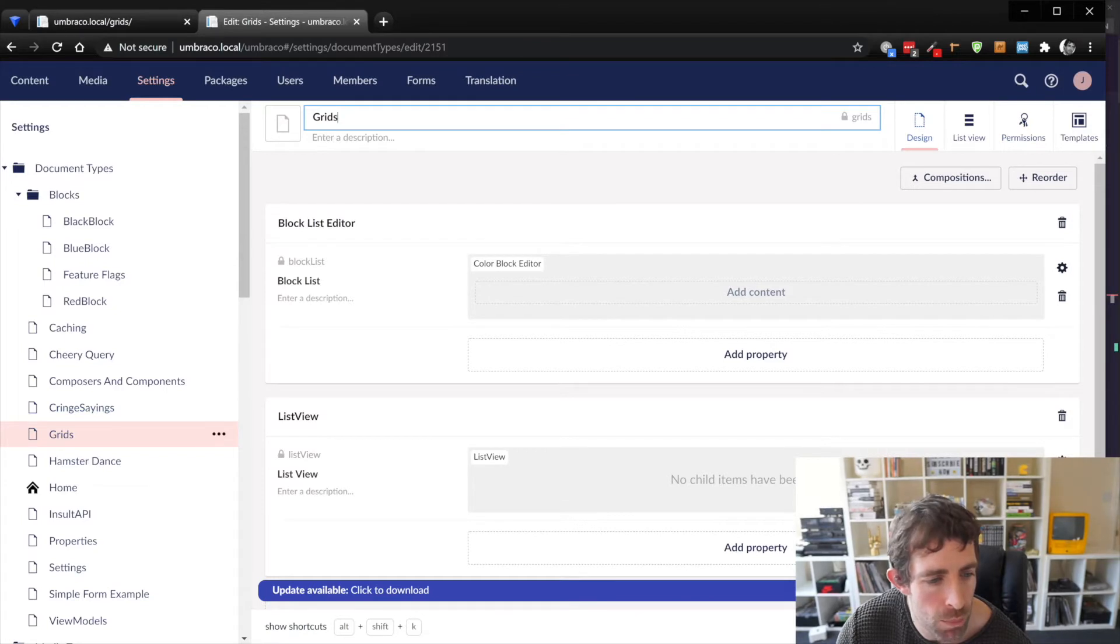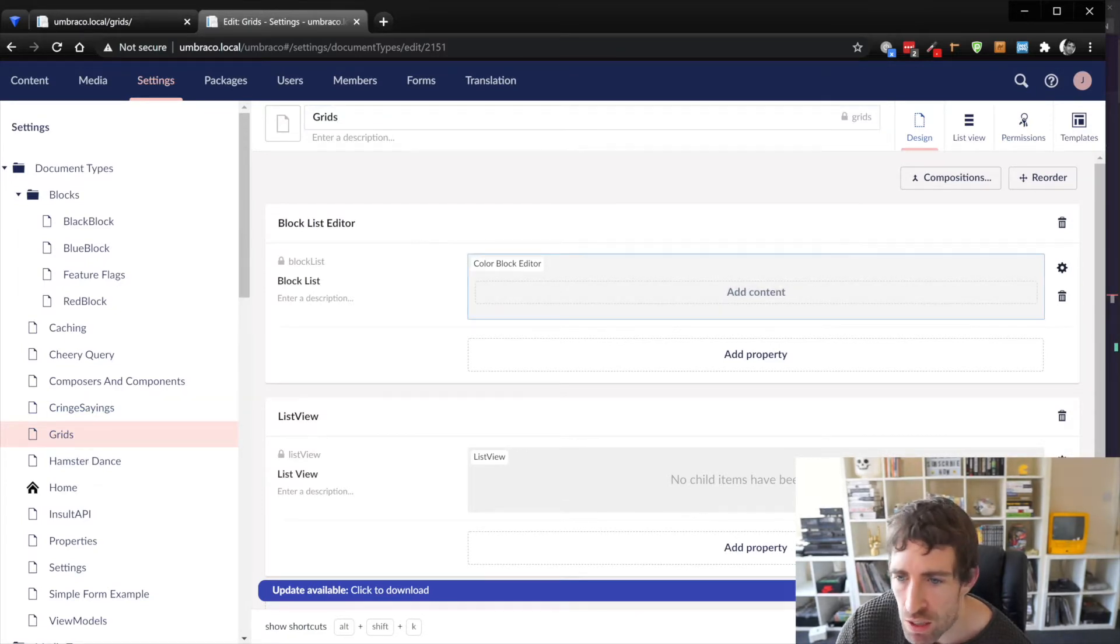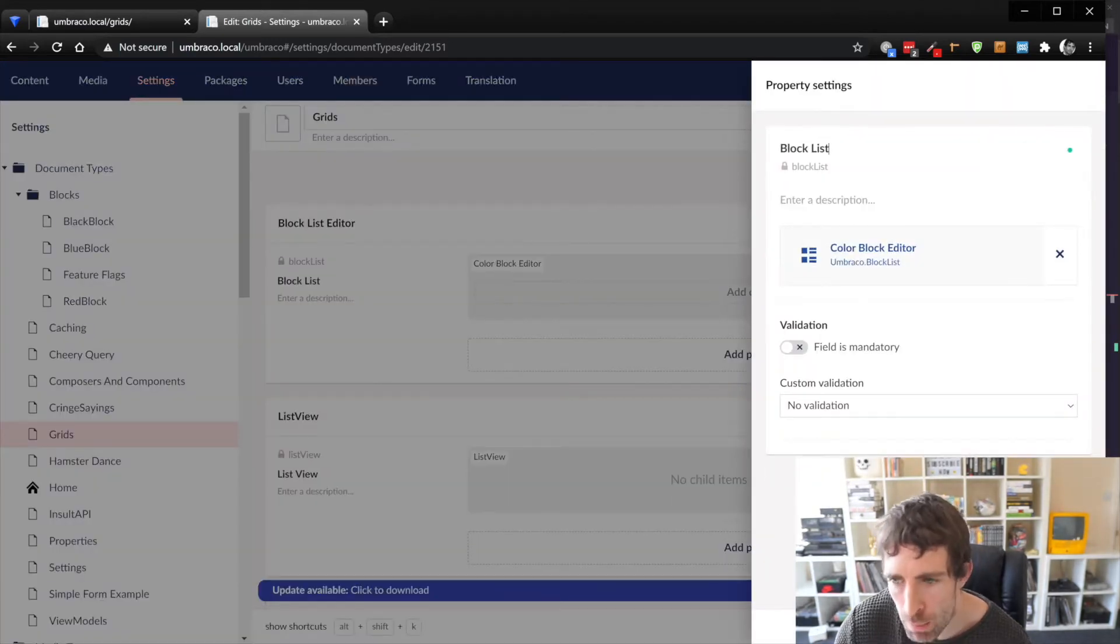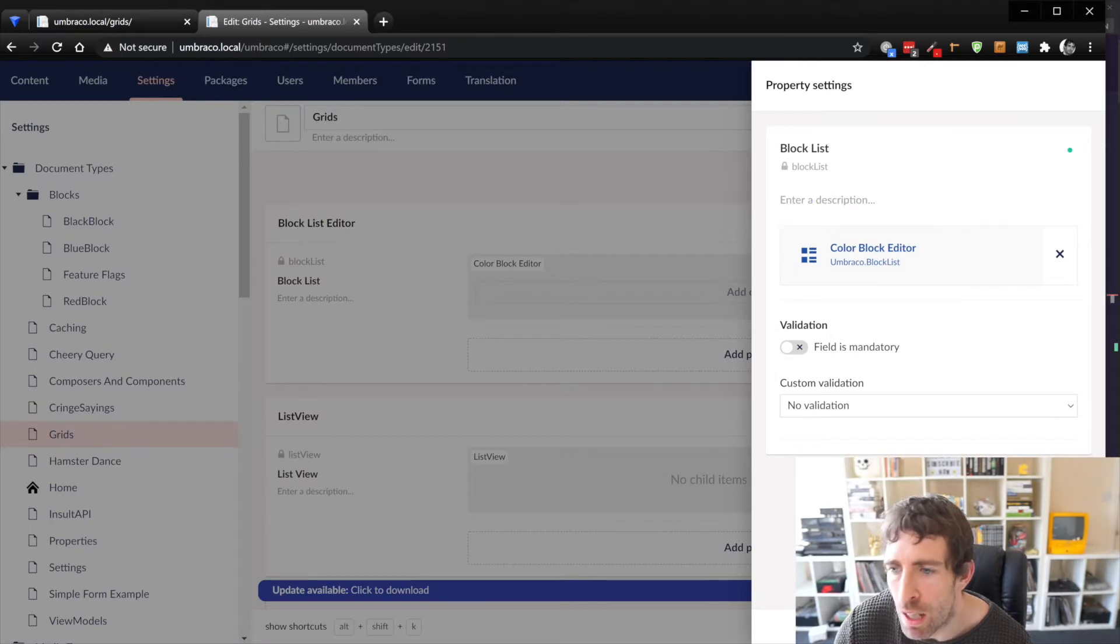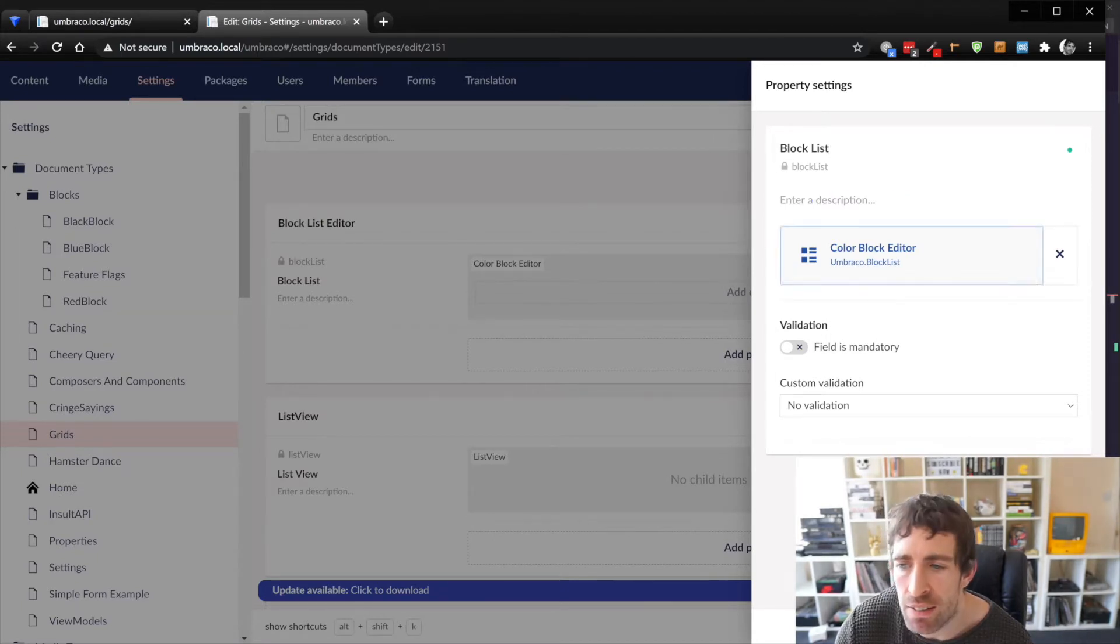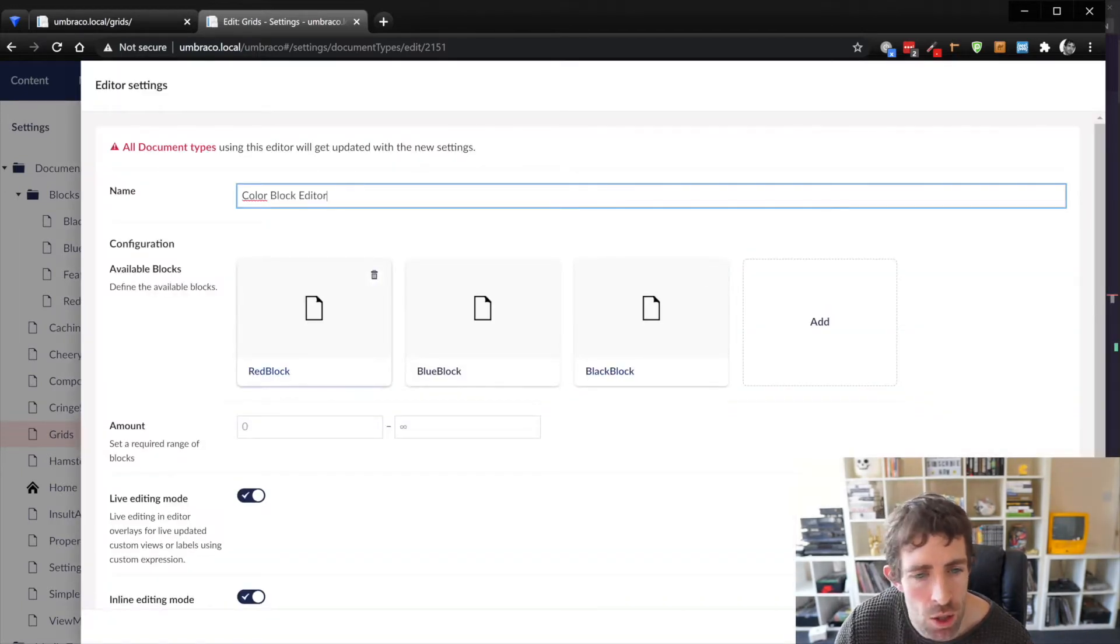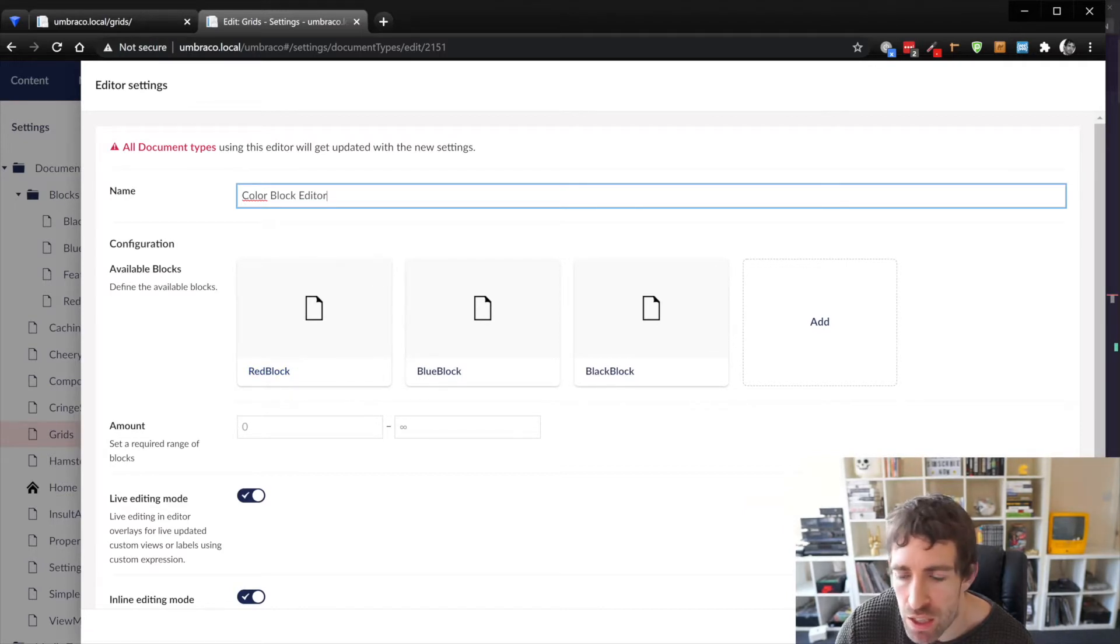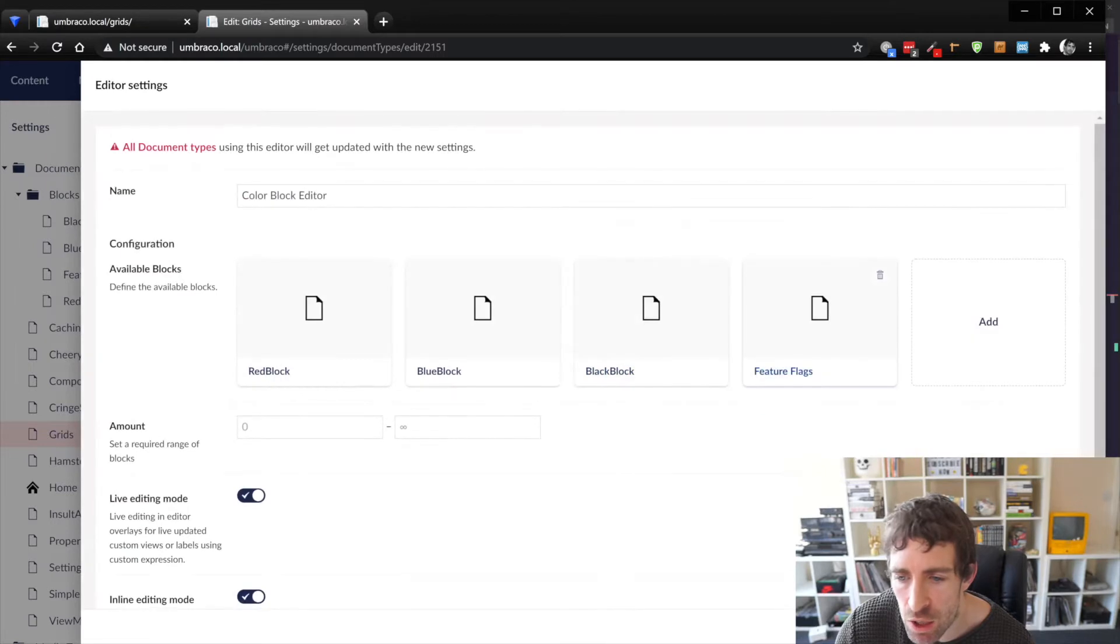So this is the document type that for the grid page that we saw clicking on this block list editor we can see its properties it's made up of the umbraco block list as the property type. Now the color block editor is a data type that I've created myself so the data type would define what blocks that can be the content editors can use.